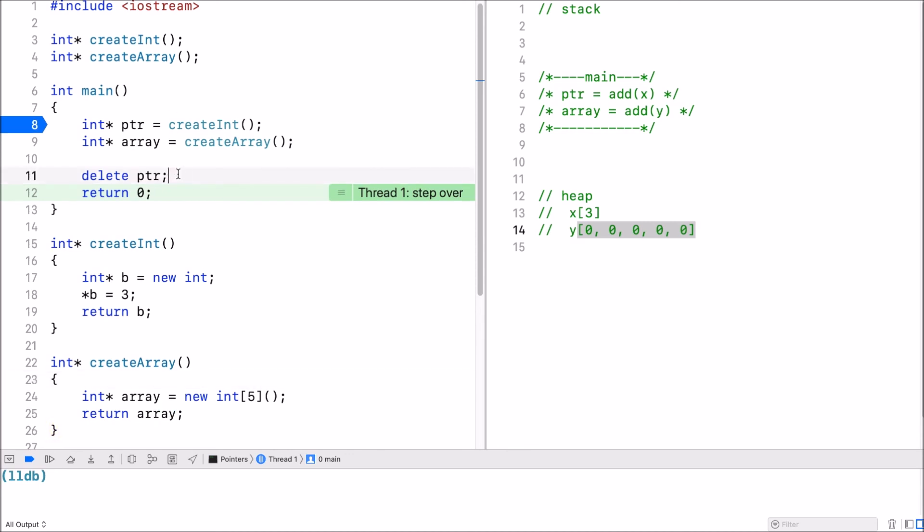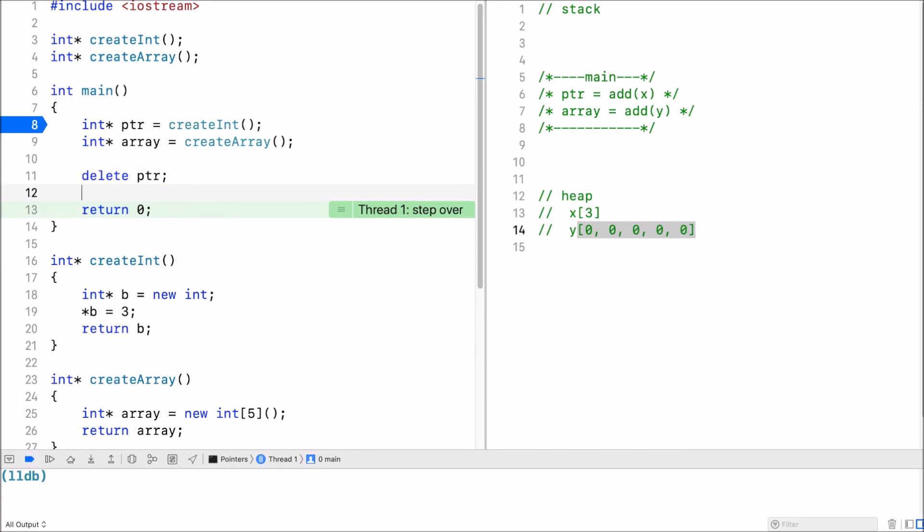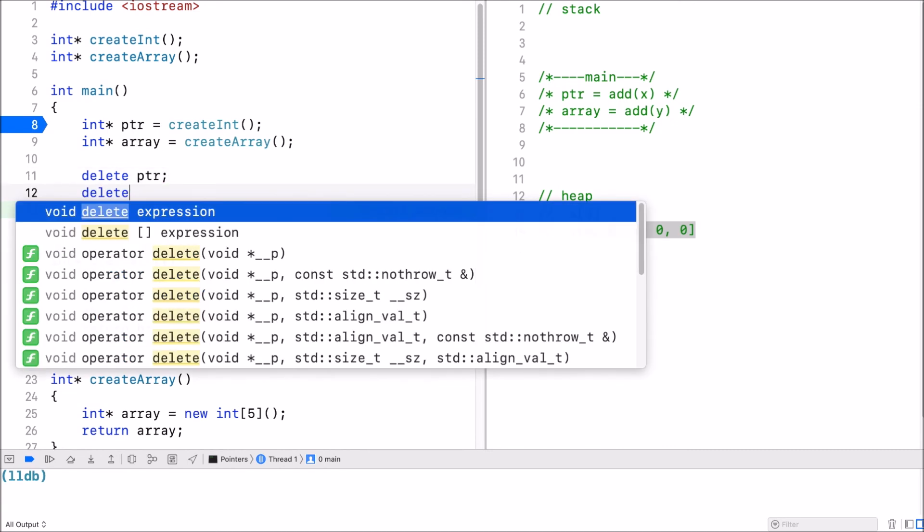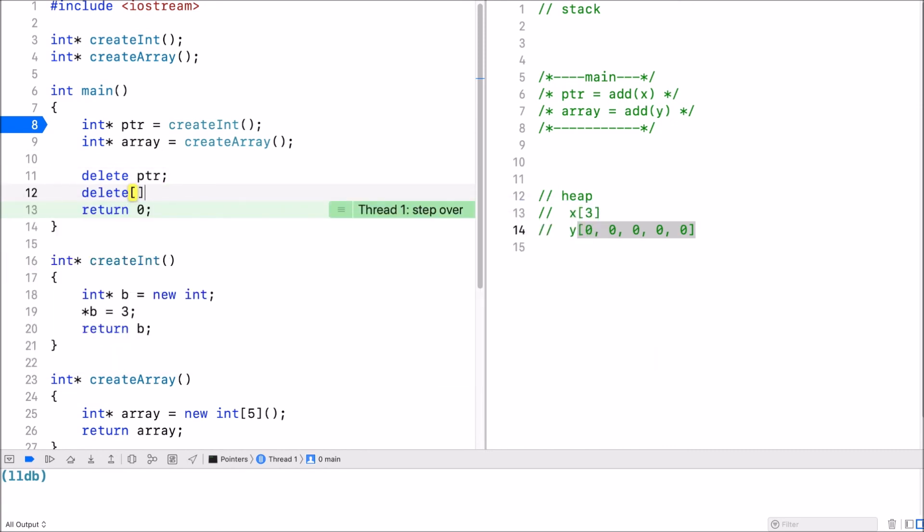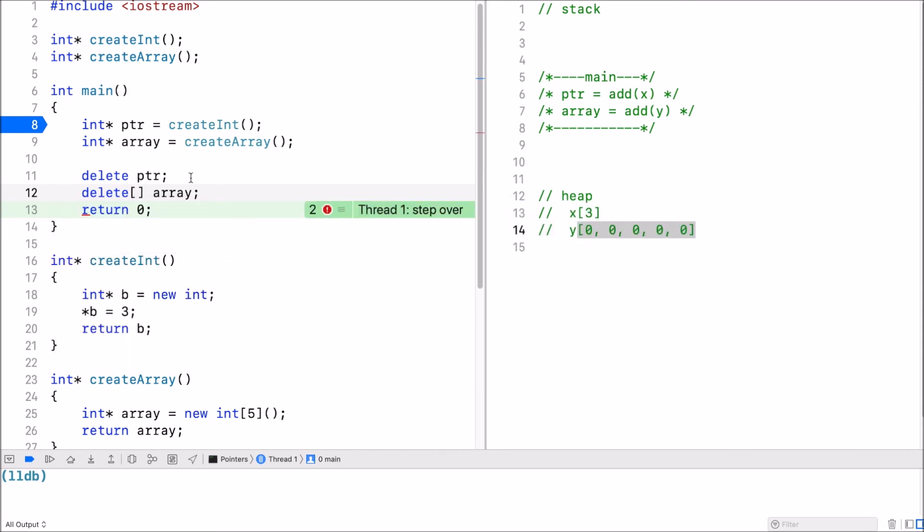Now also with the array, when you no longer need it, you need to free up memory. So you have to use delete. Now it's an array, so use the square brackets and then array. This will free up the memory here on the heap for that array.